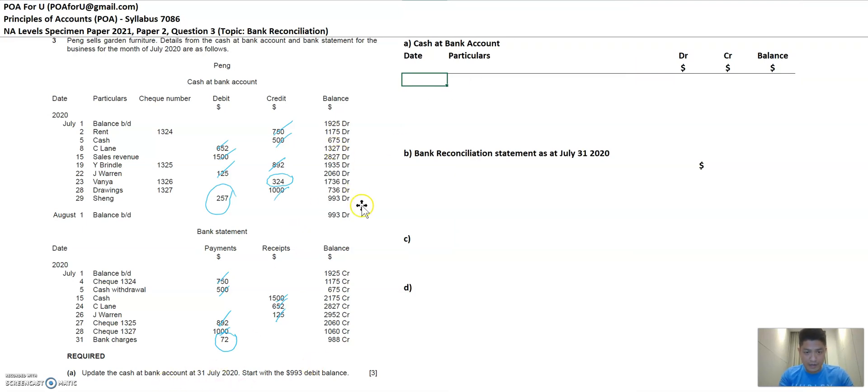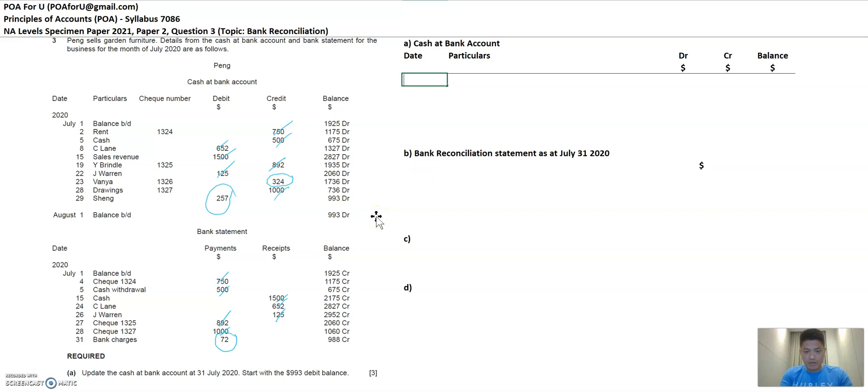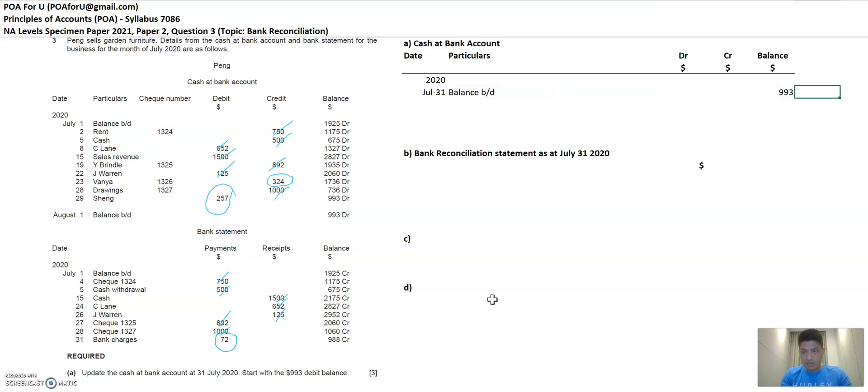So the first question, cash at bank, this cash at bank account stops at 993. And they would like you to have an updated balance. And all you need to do is to start at 993. So you got to put a date 2020, this is July 31st because you're preparing it as of the last date, July 31st. You got a balance brought down and then as 993 is debit.